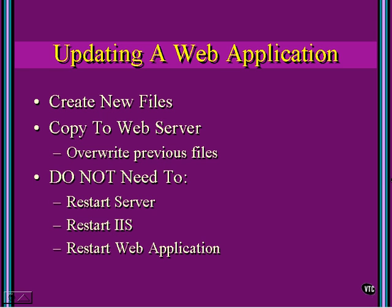Now, here's the cool part. You do not need to restart the server. You do not need to restart IIS. Same for the web application. You just copy the files out there.